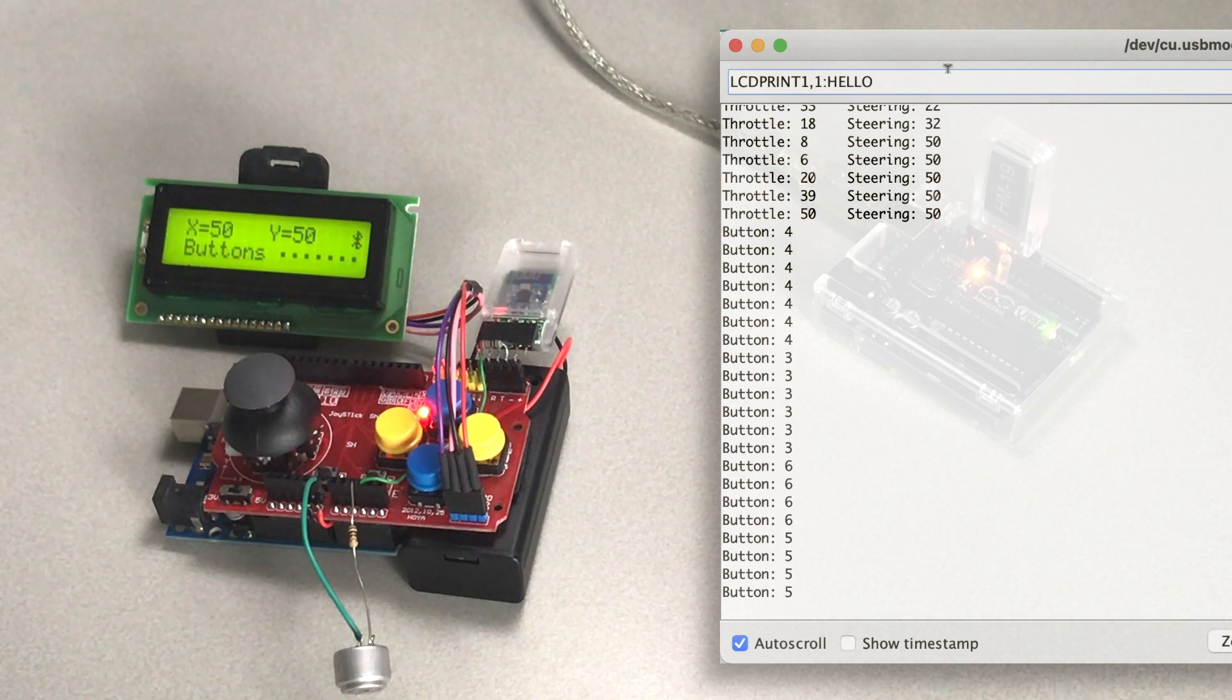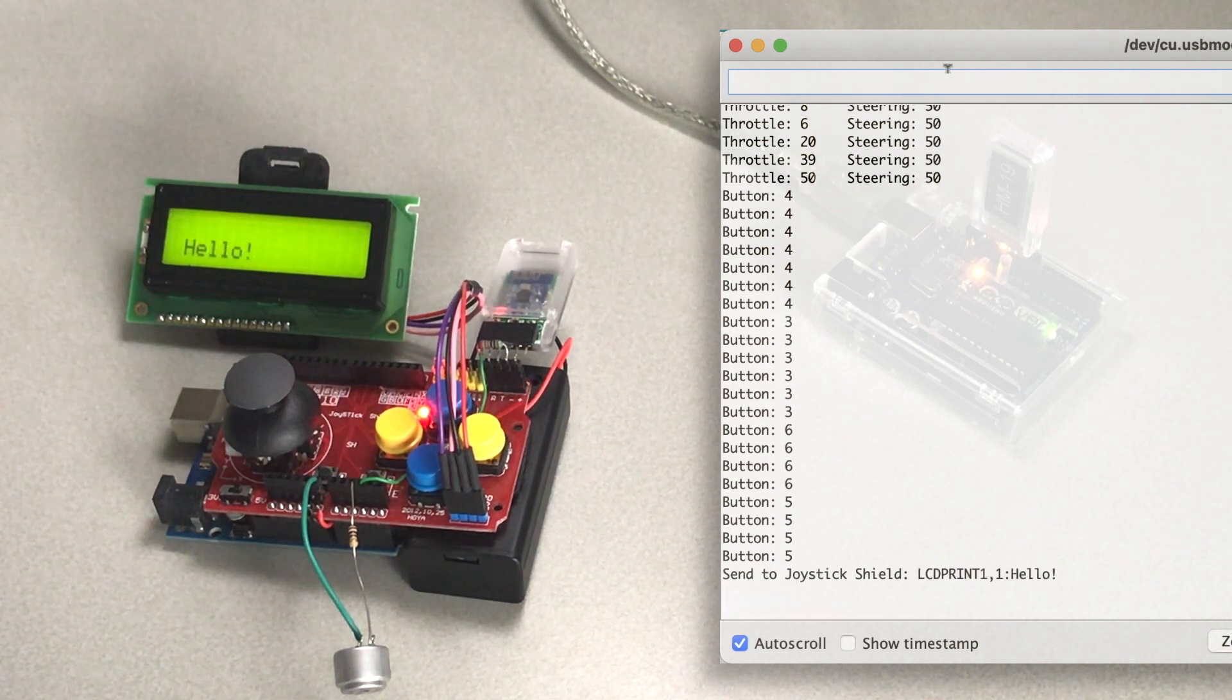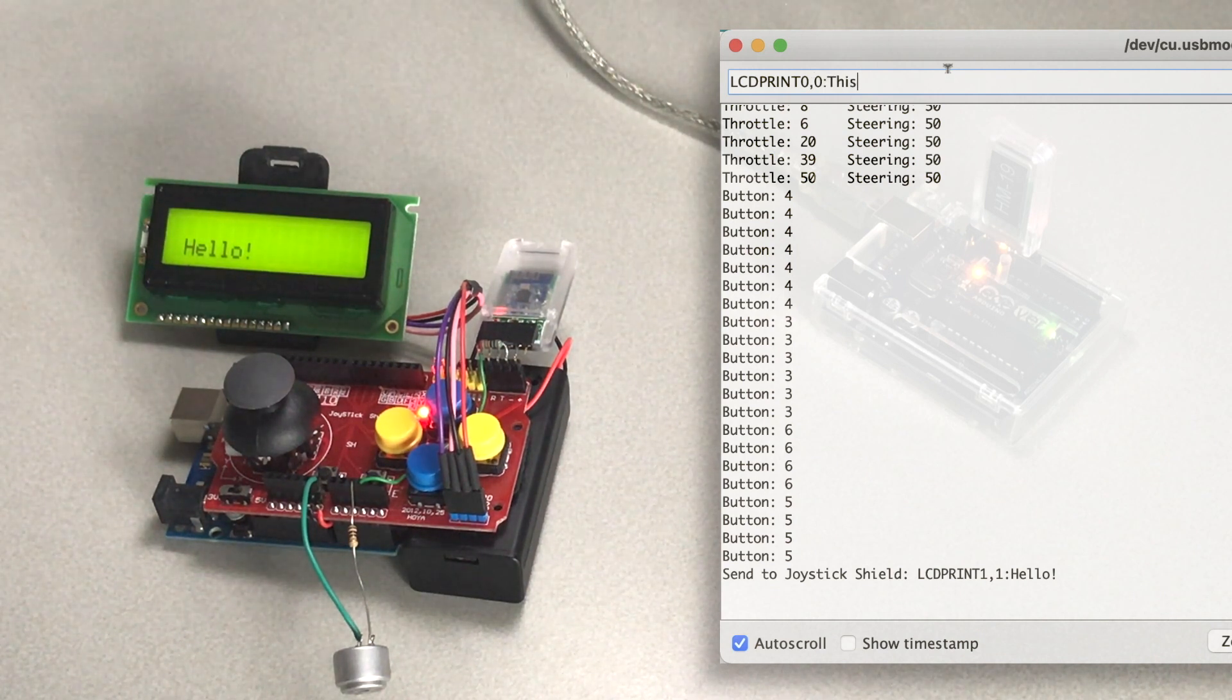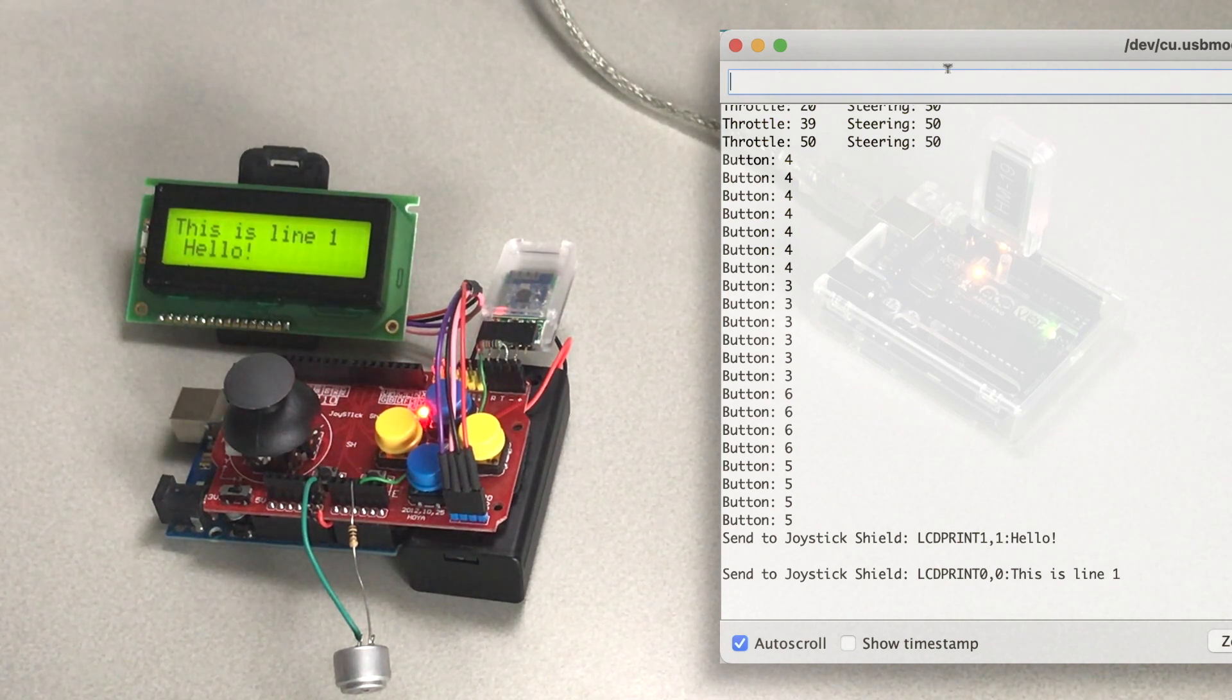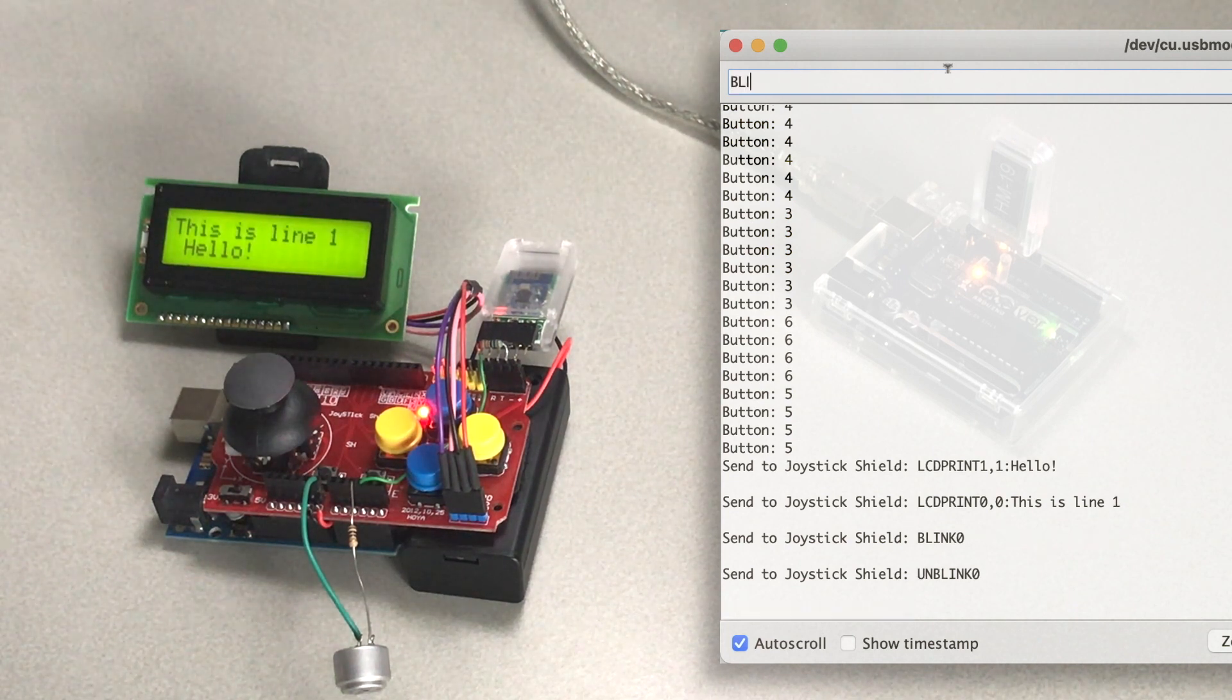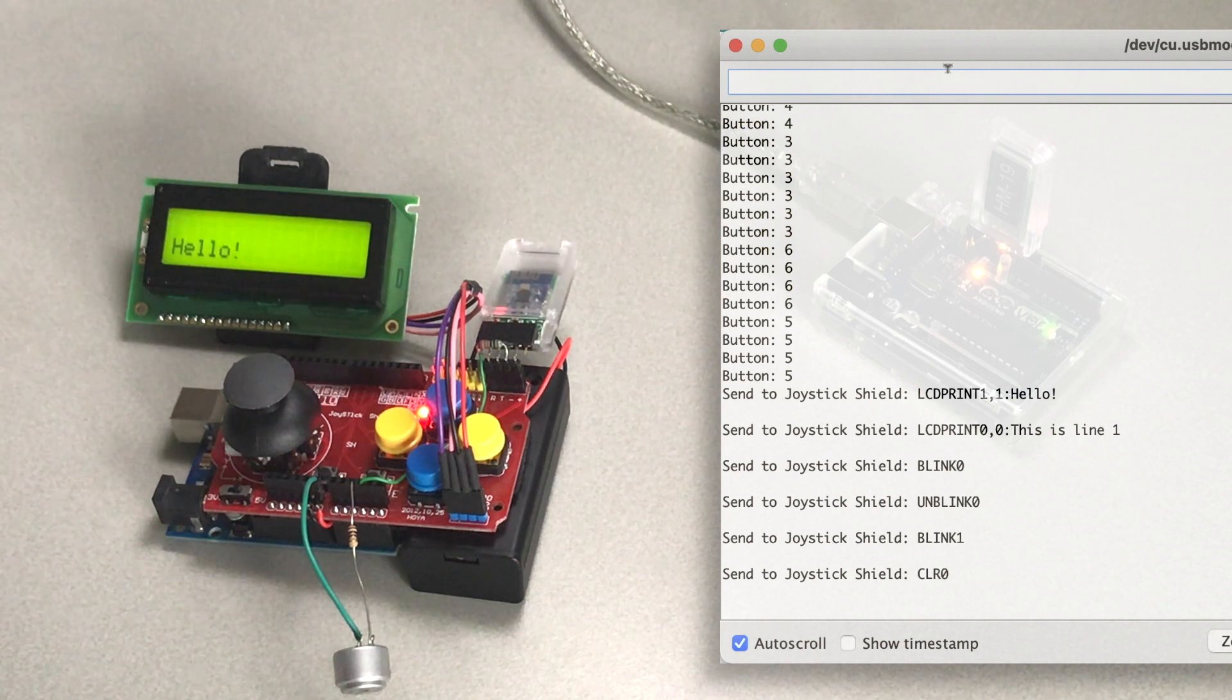LCD print—the one is line two, and the column position one is also column two, starts with zero. Hello. There it goes. We can also print something on the first line of the display, which being line zero, column zero: this is line one. There you have it. Talk back from the peripheral to the master, to the central.